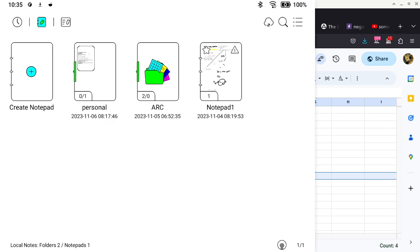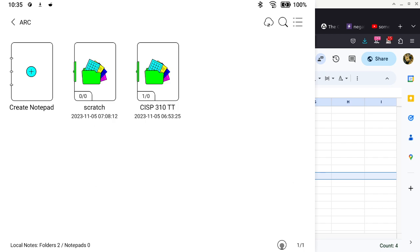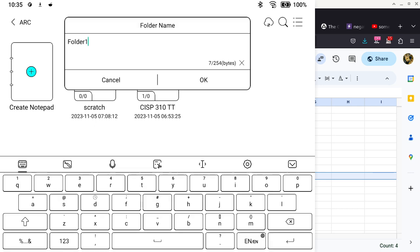I want to get back to ARC, and this is the Monday/Wednesday class, so I'm going to create a folder just for that. This is CISP310, this is the Monday/Wednesday class.